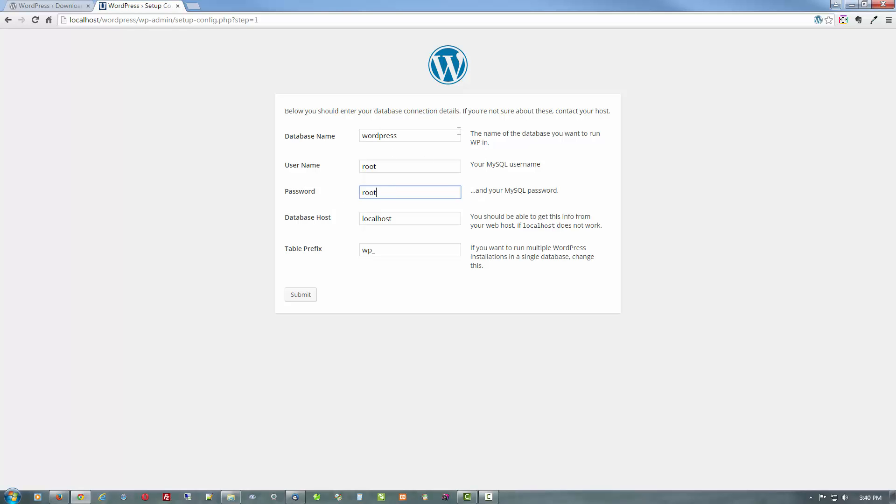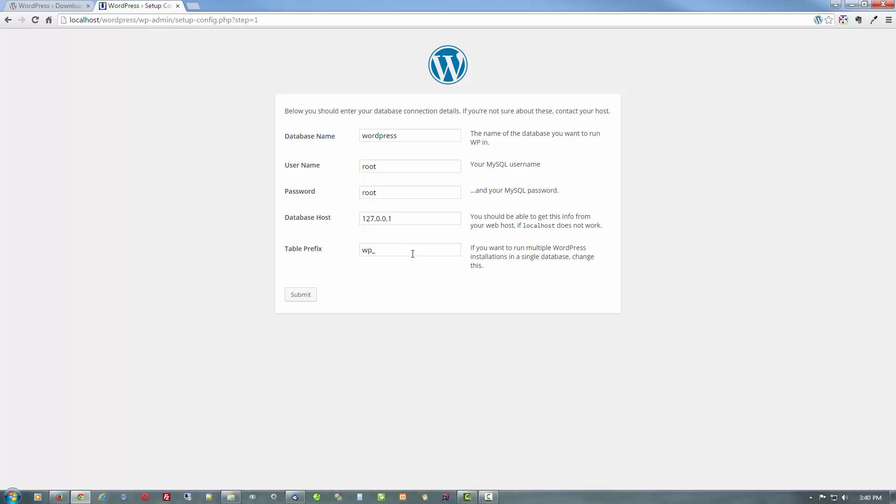For the host, you can leave it at localhost. But what I like to do is to use the IP address for localhost, which is 127.0.0.1. The reason for using the IP for localhost instead of the name localhost is that your local server doesn't have to resolve localhost into this IP. Just makes things run a little bit faster. Table prefix, we're going to leave that as is. And hit submit.